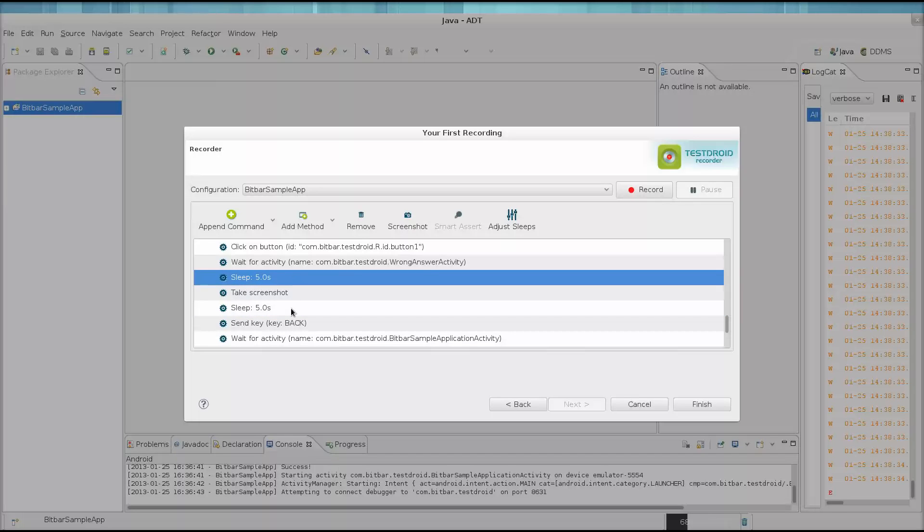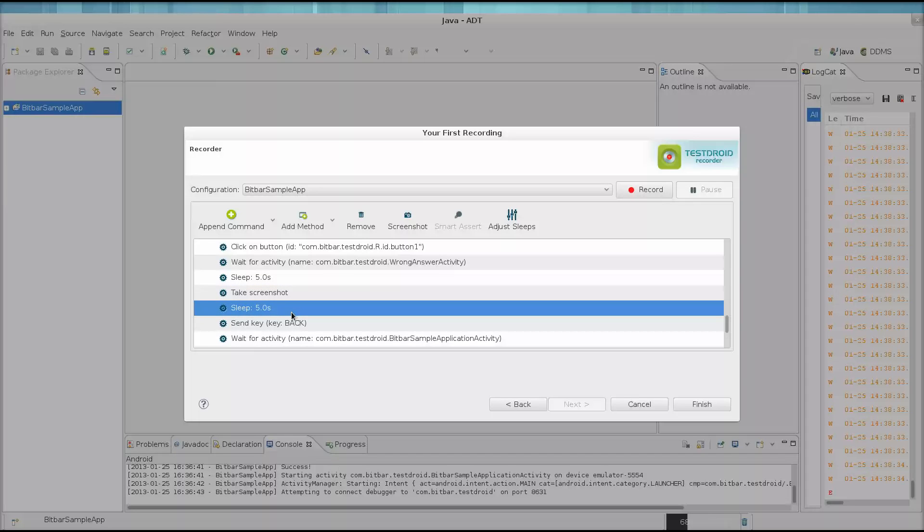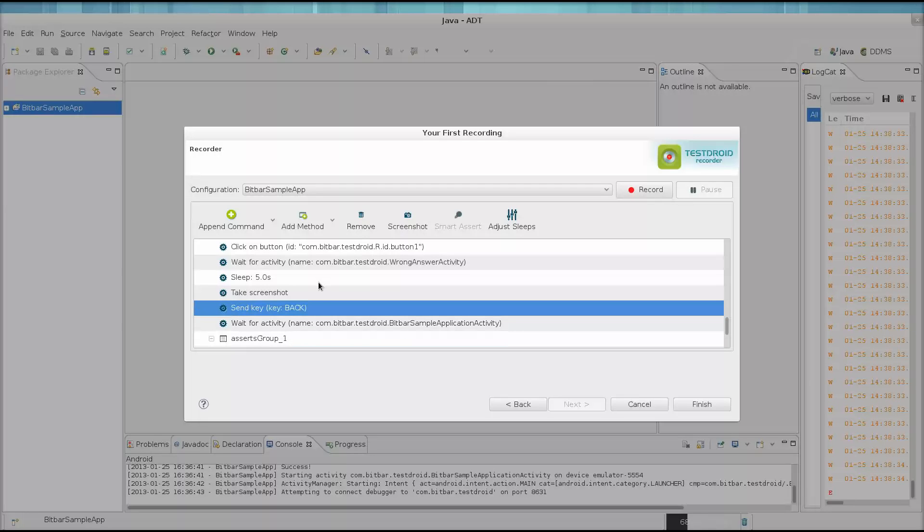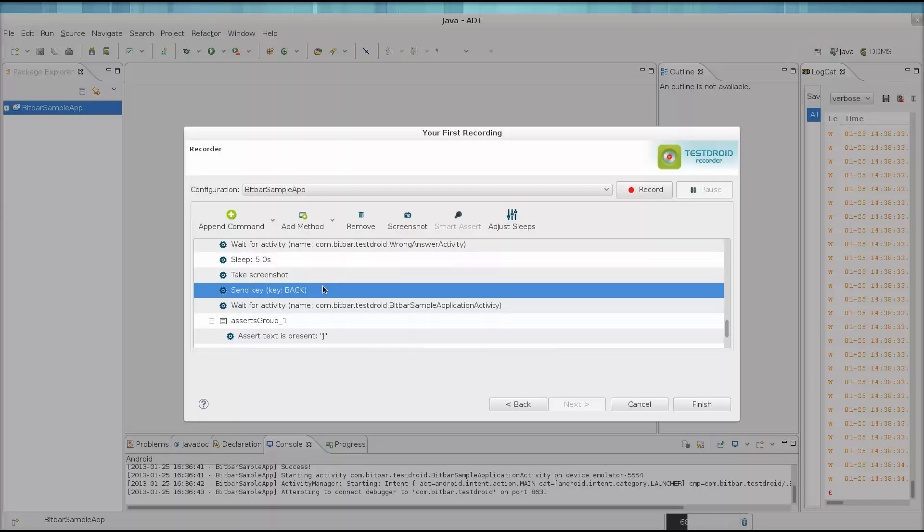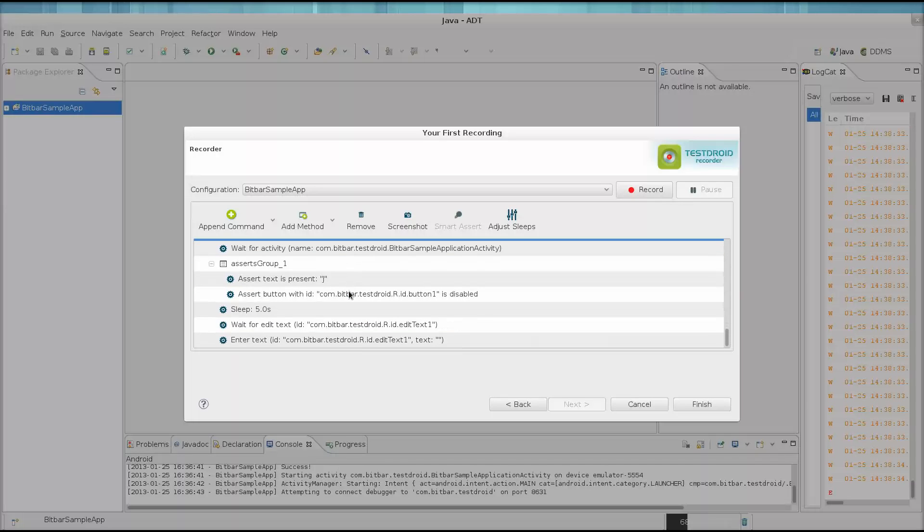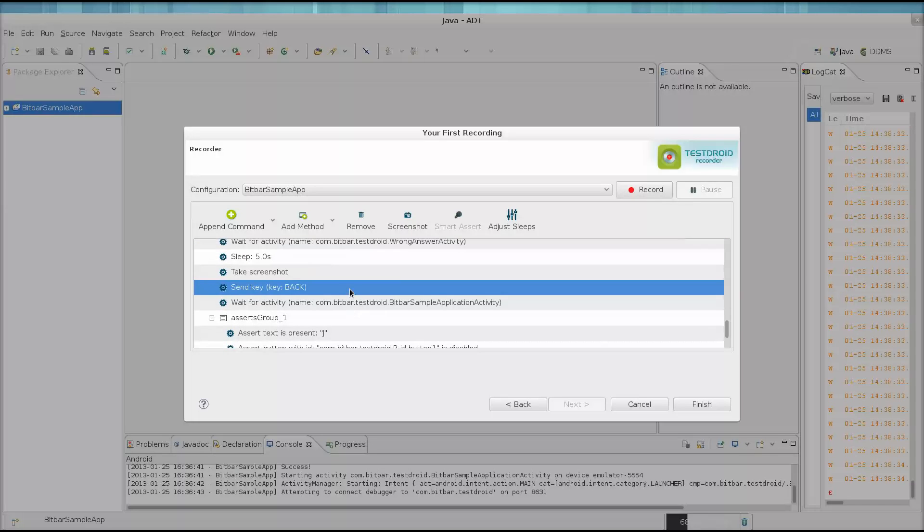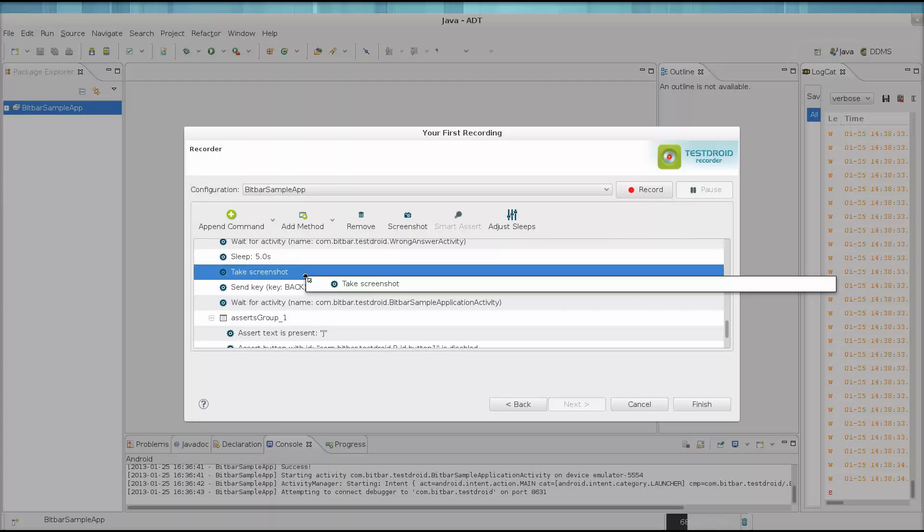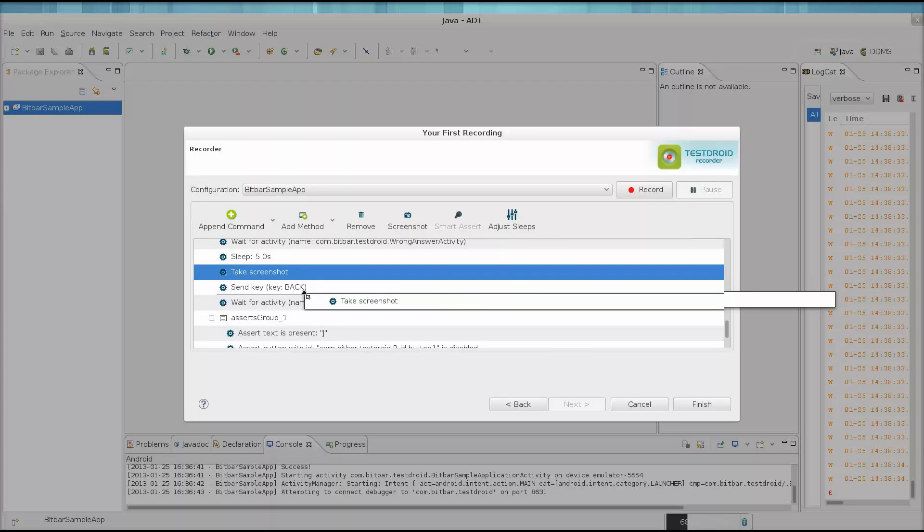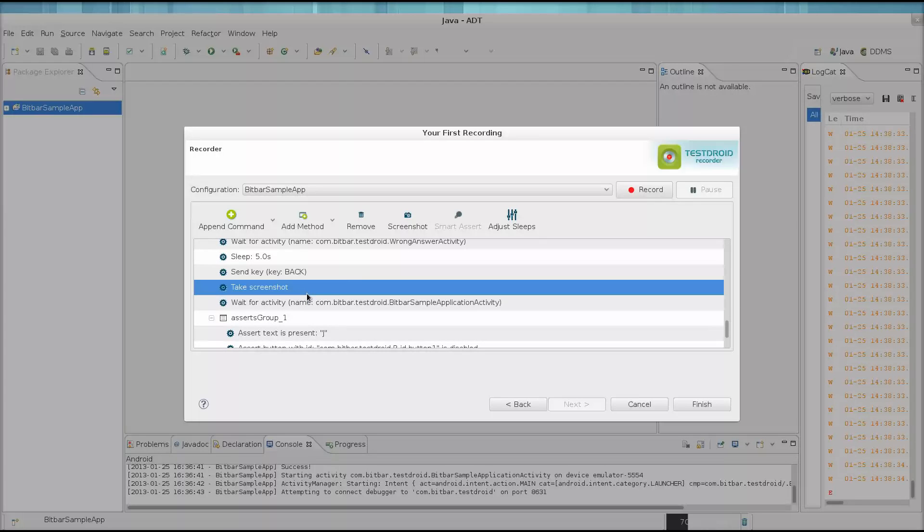We can also remove items entirely from the test that we don't want. Or drag and drop an item to a different position in the test.